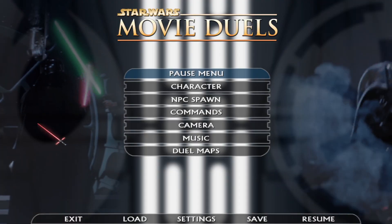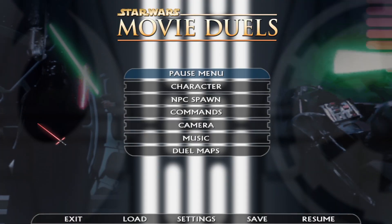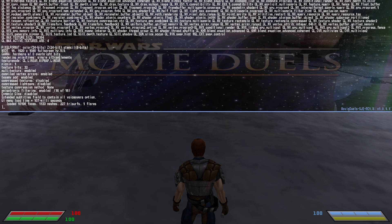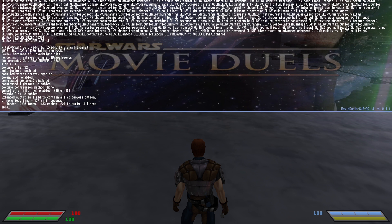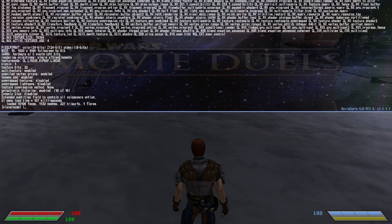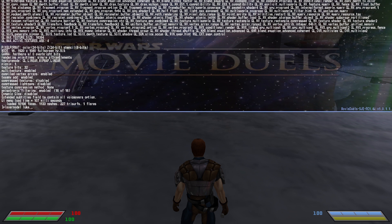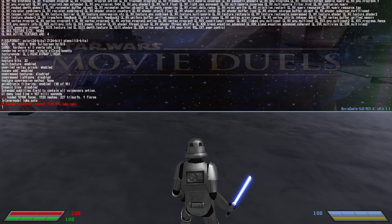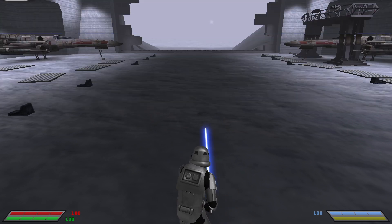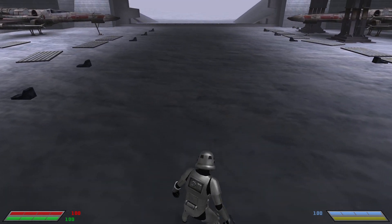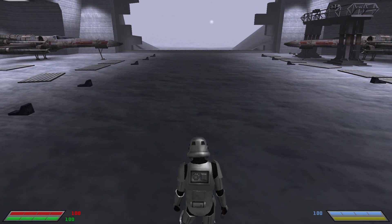Now, if we go to Movie Duels — or Jedi Academy, or whatever — and do the playermodel command, which is the normal command, with 'Luke_SOTE' for Shadows of the Empire, it'll use the default model, which is the Stormtrooper. That is not right. We don't want that — we want Luke.